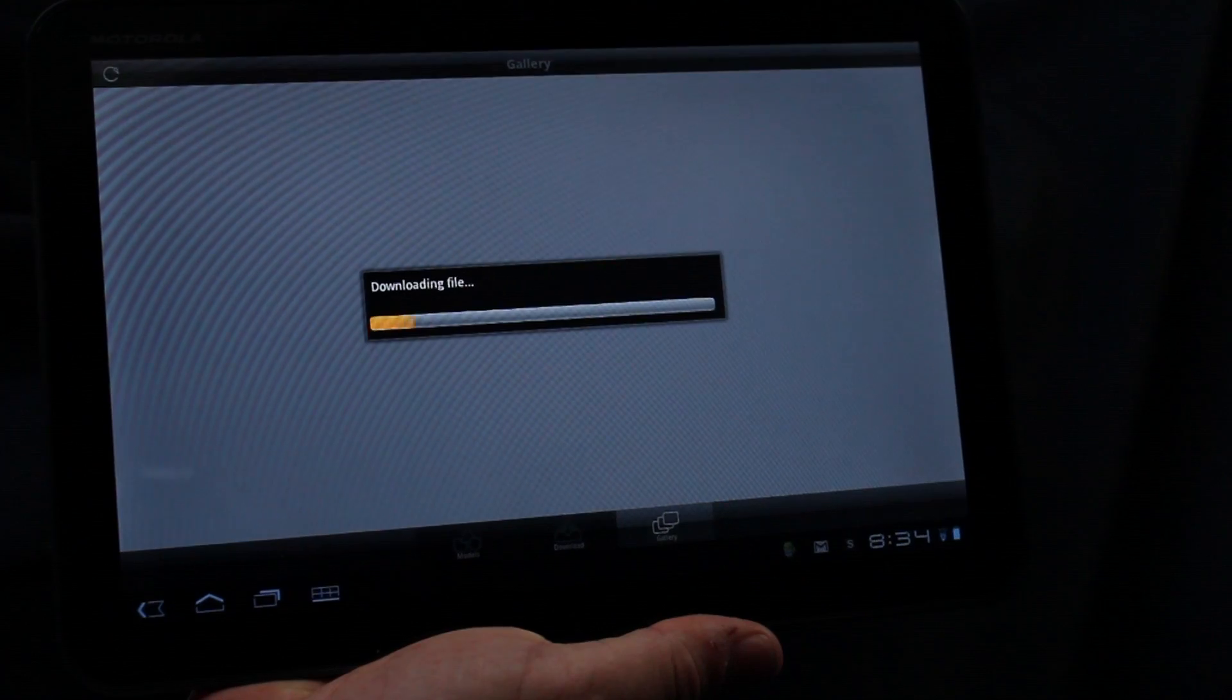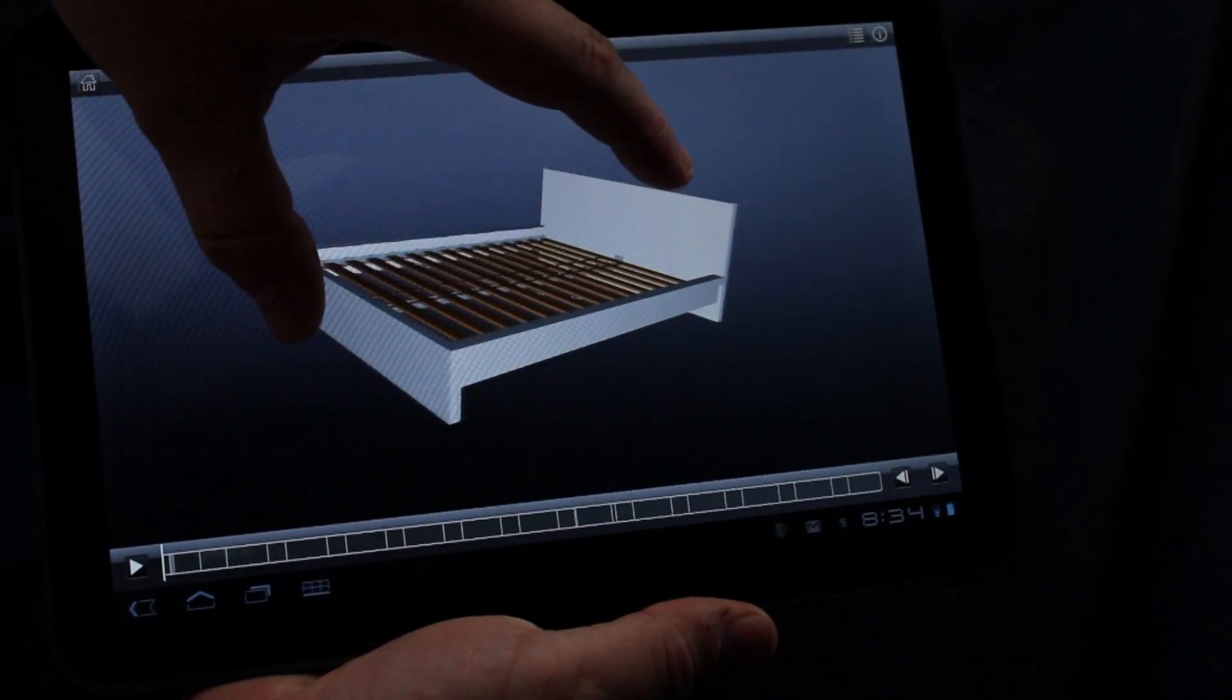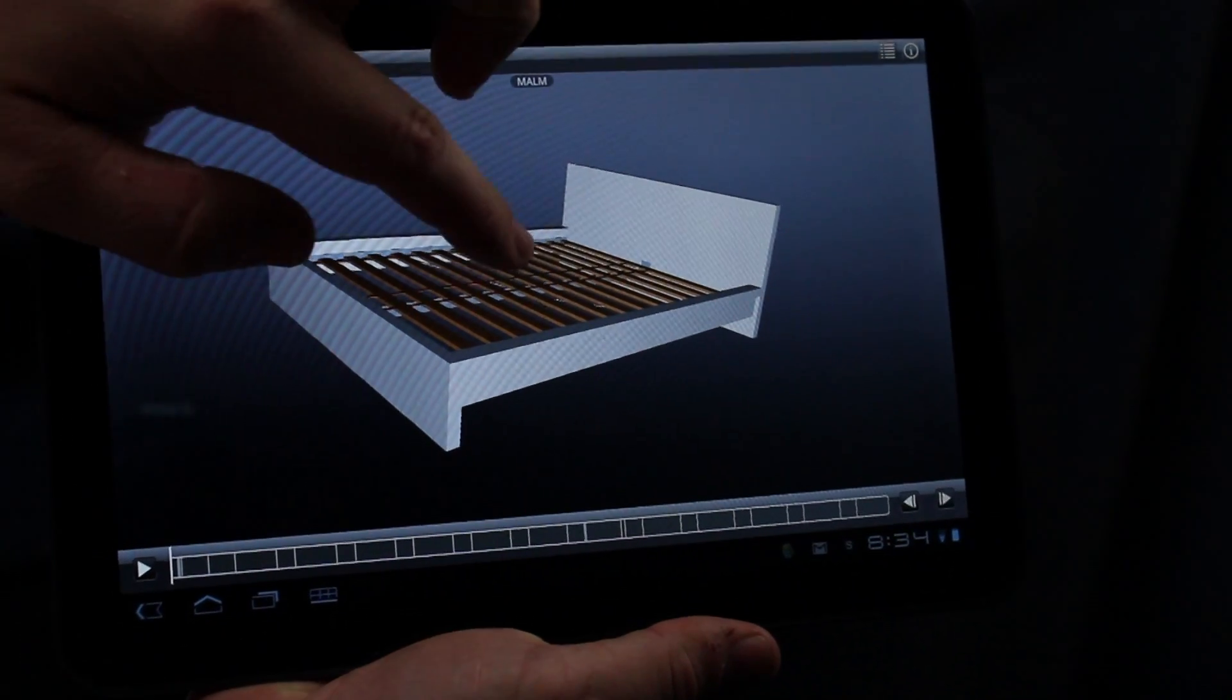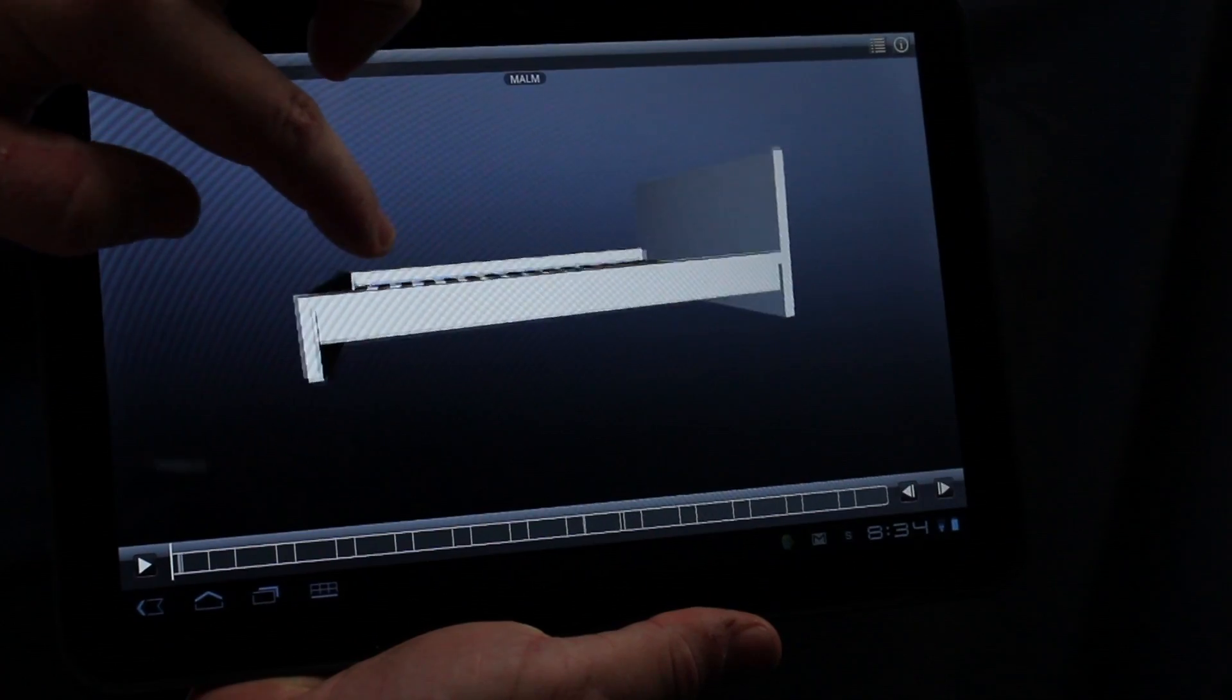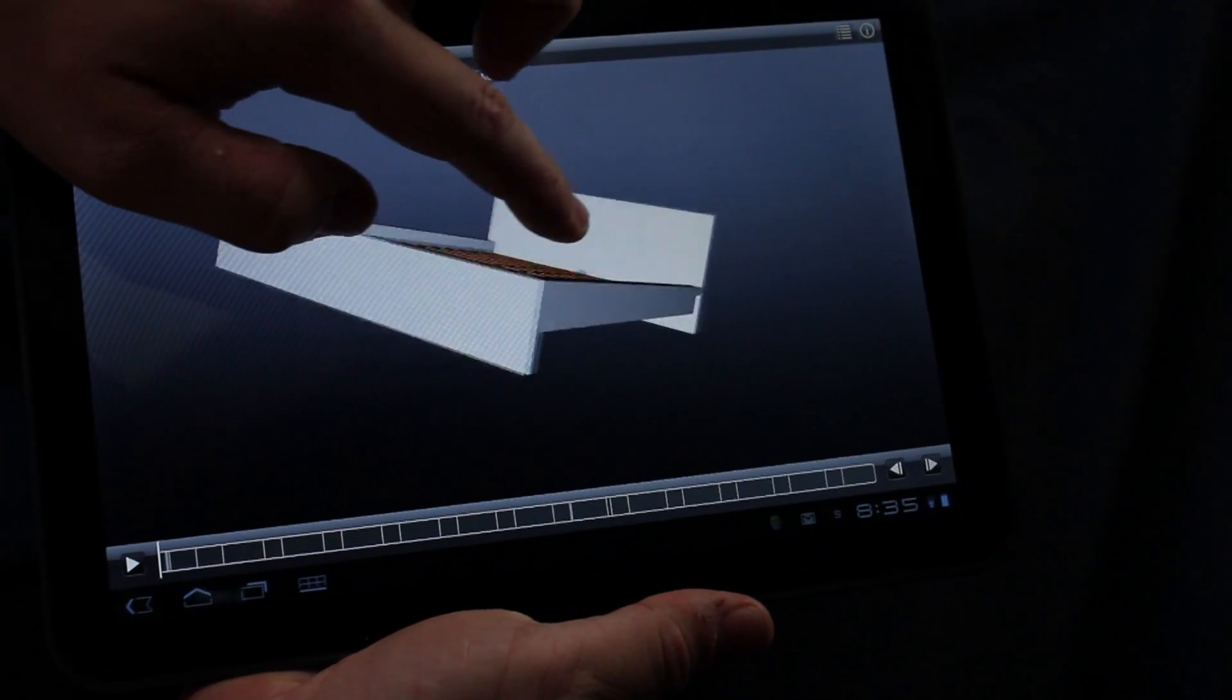The Inventor Publisher Mobile Viewer app delivers next generation instructions for visually explaining your ideas, designs, and products.